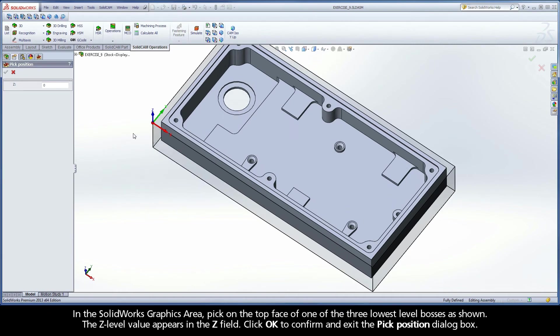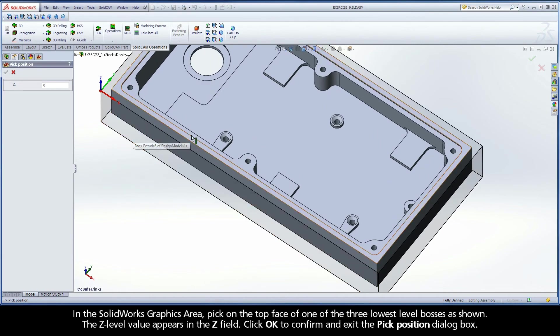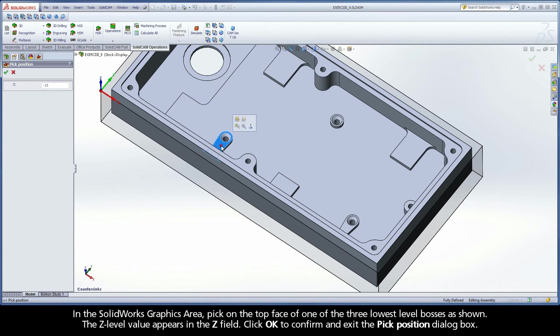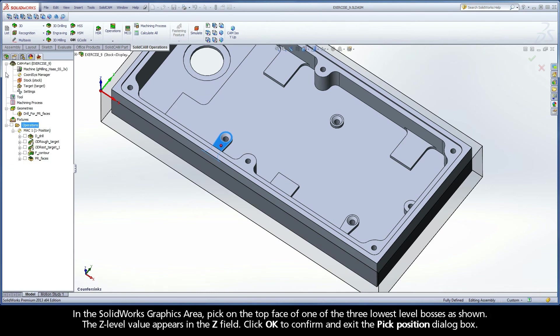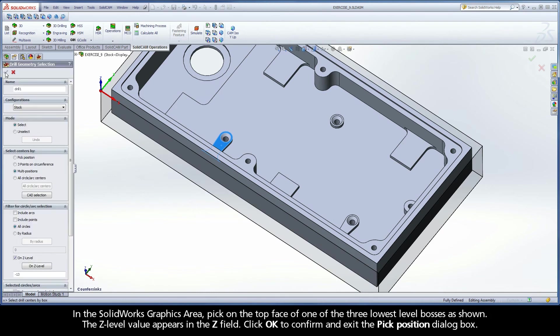In the SolidWorks Graphics area, pick on the top face of one of the three lowest level bosses as shown. The Z Level value appears in the Z field. Click OK to confirm and exit the Pick Position dialog box.